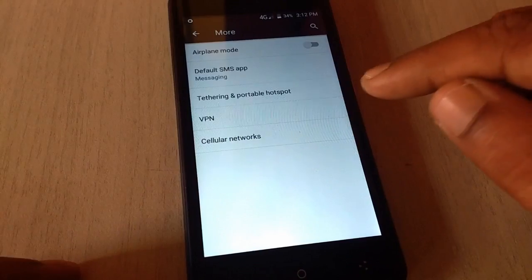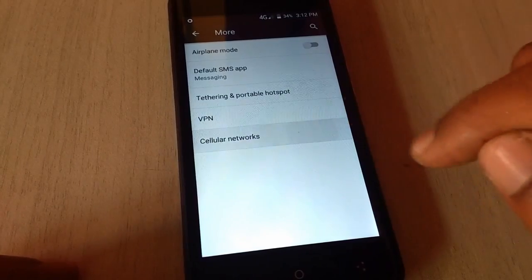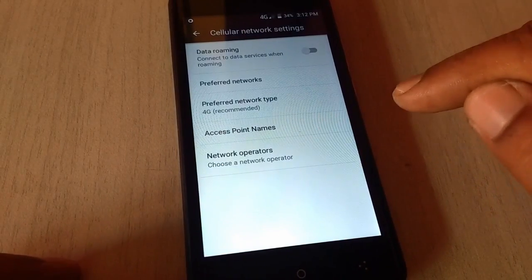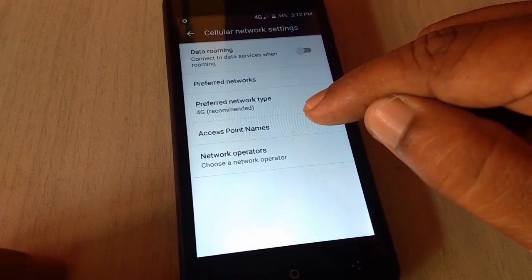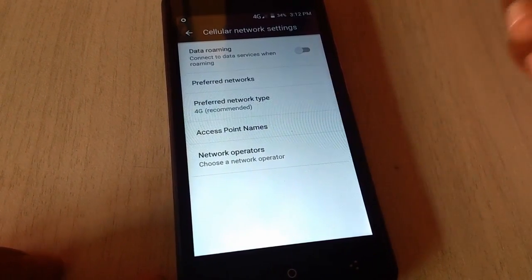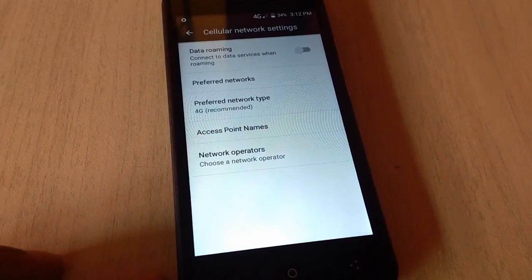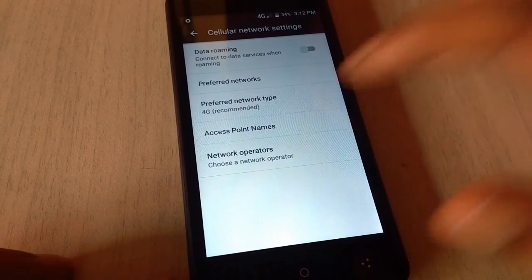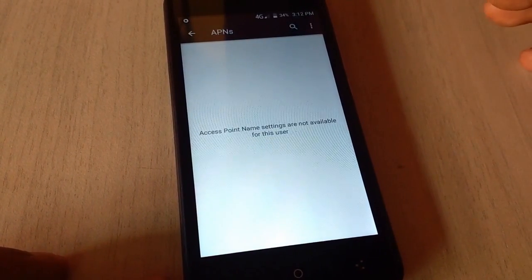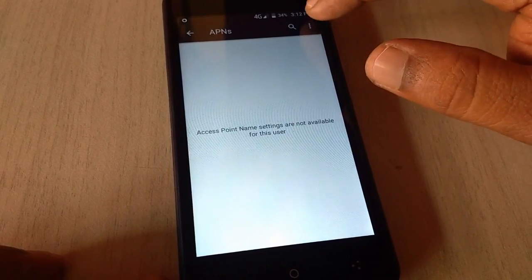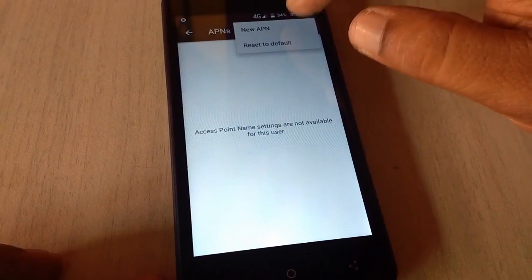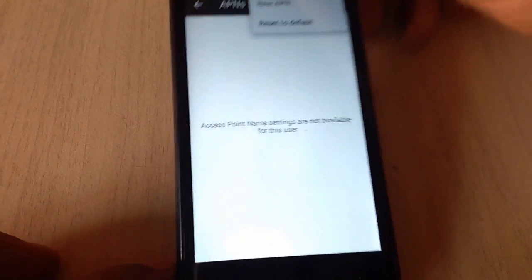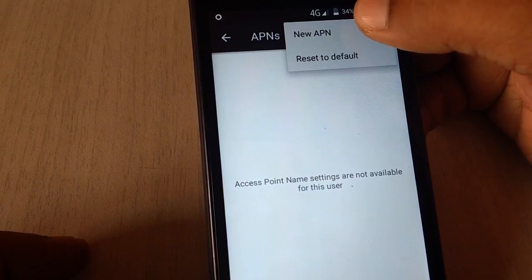And tap on cellular network or mobile network. If you have mobile network, tap on this and access point names. Tap on the access point name and actually you have to create the new APN. So now tap on settings option and tap on new APN.